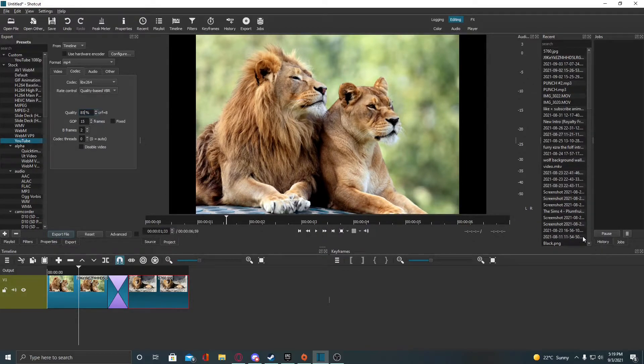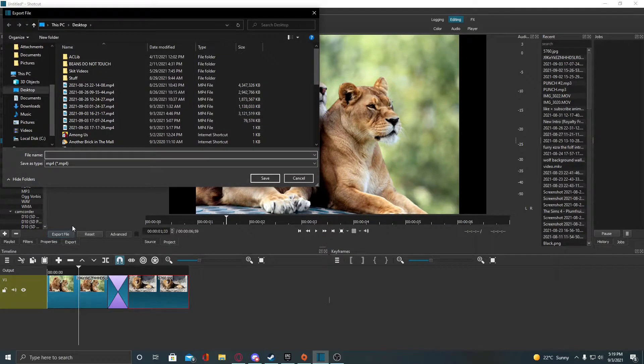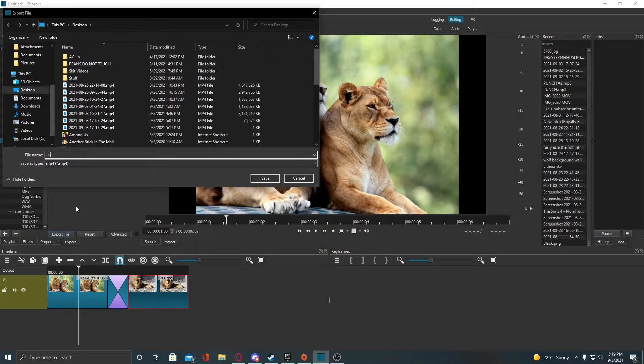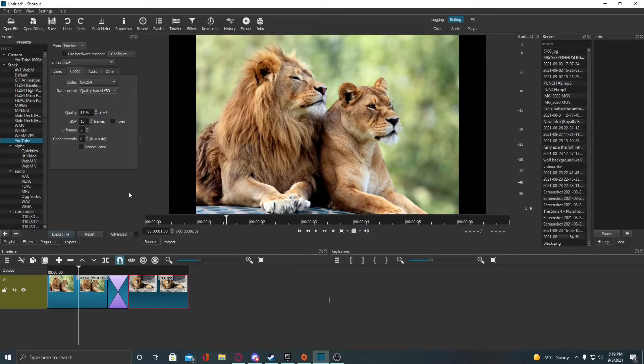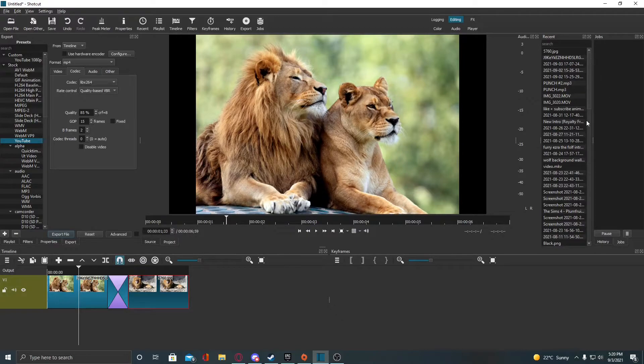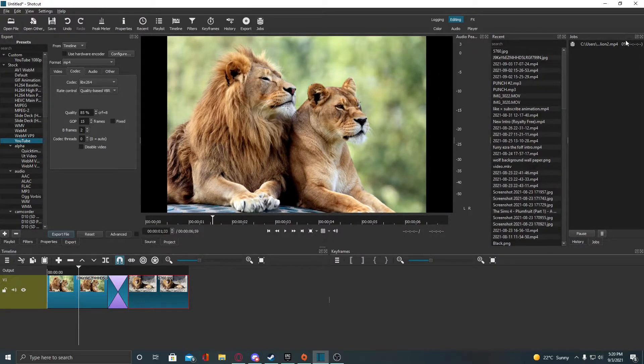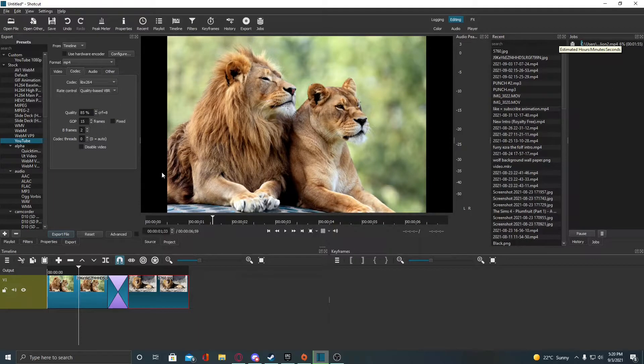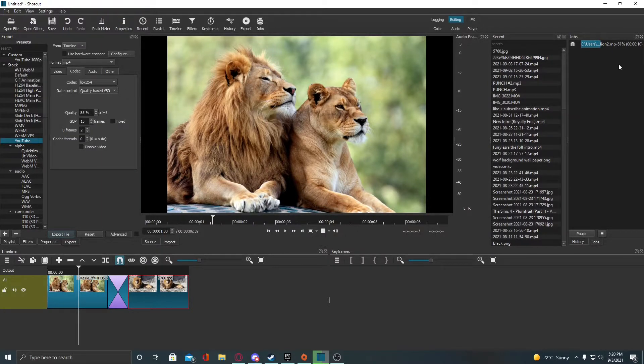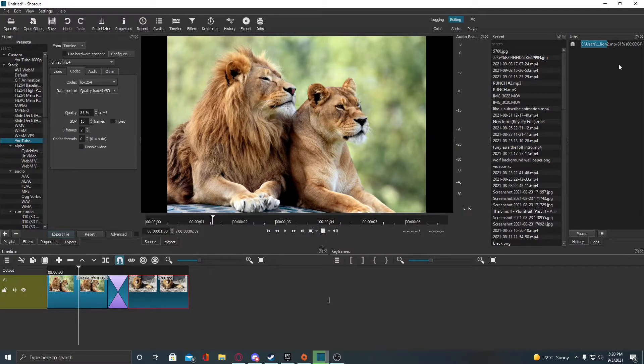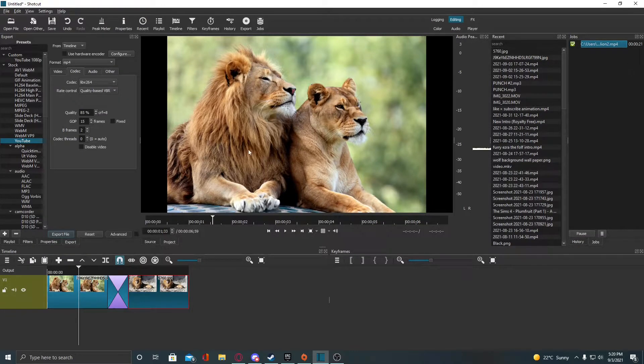So if you hit export right now it will work normally. Let me just export lion 2 and you see if I go to jobs, it should, yep. So there we go, you can see it will start exporting right now on the jobs panel. Now because it's at 85 quality, and I'm recording also, we go a little bit slower. If you're not recording, obviously you won't go as slow.